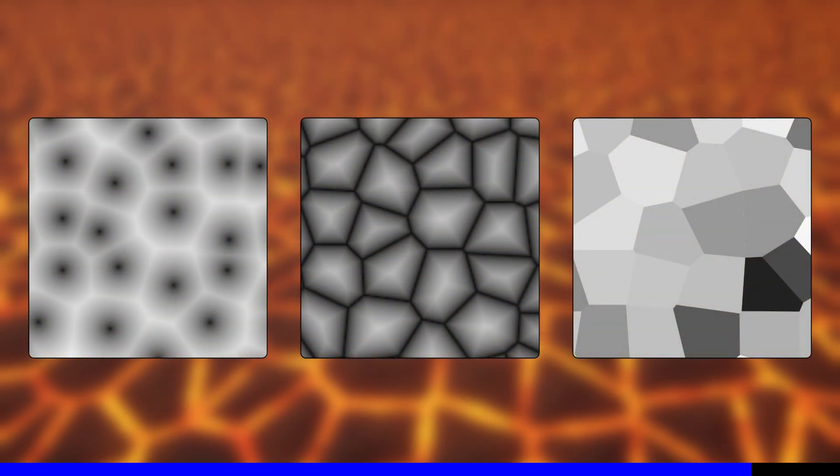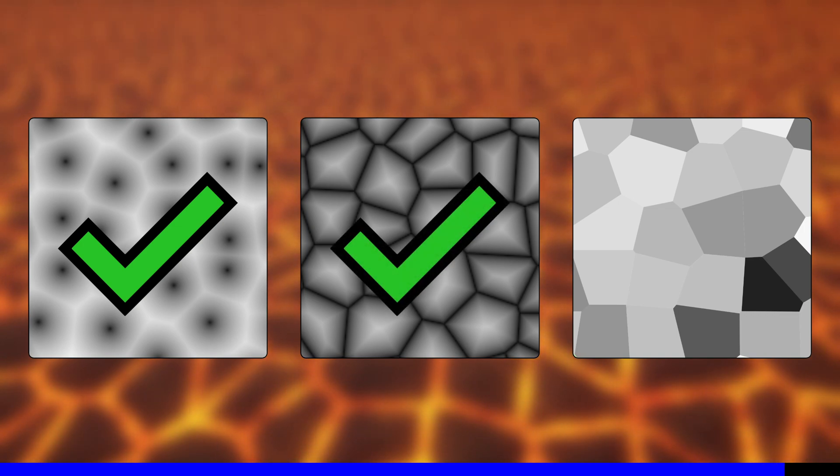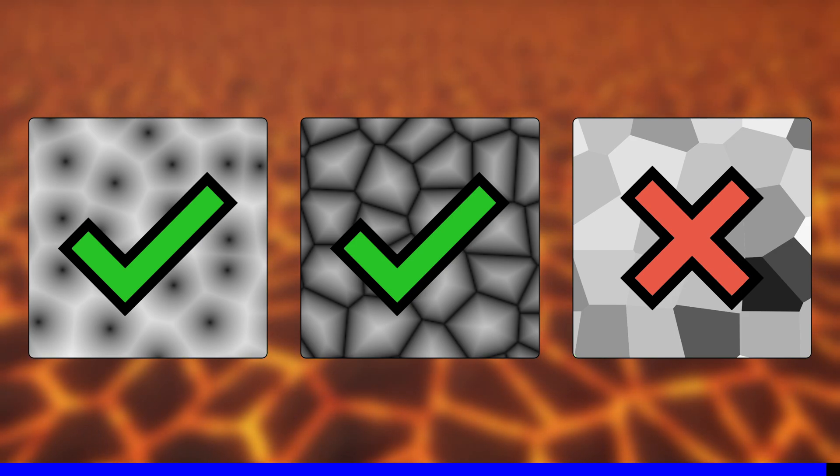My custom node will output the distance from the closest control point and the distance from the closest edge, but not the random value for each region which Shader Graph's Voronoi outputs.